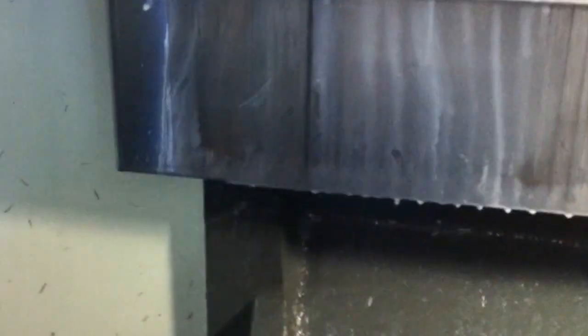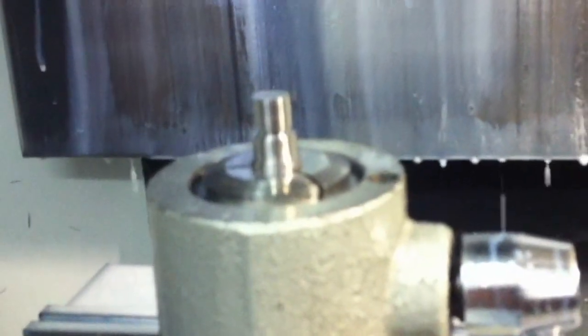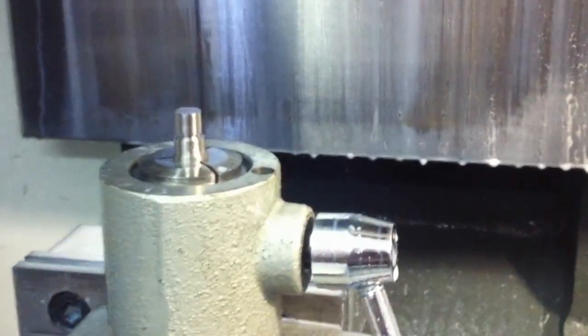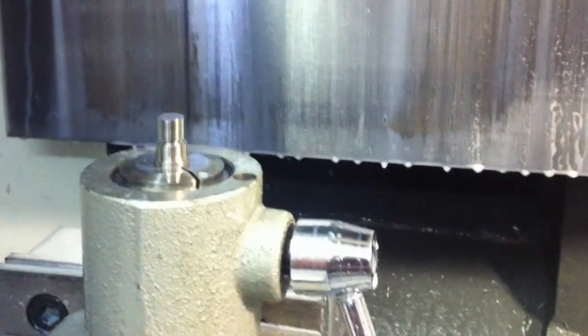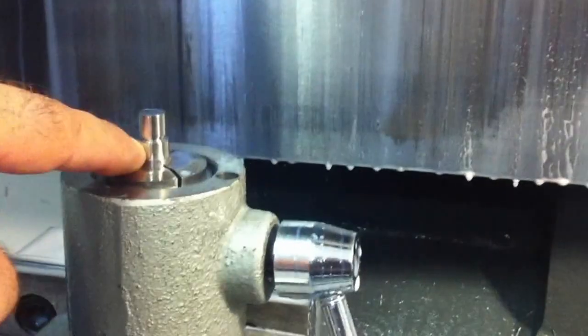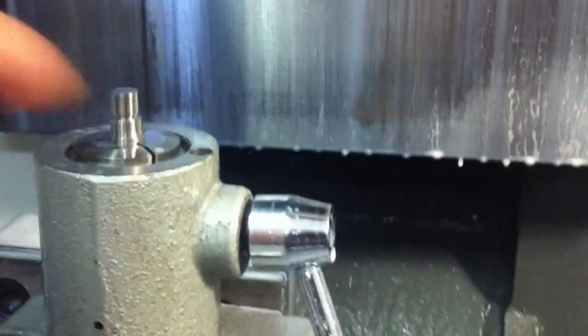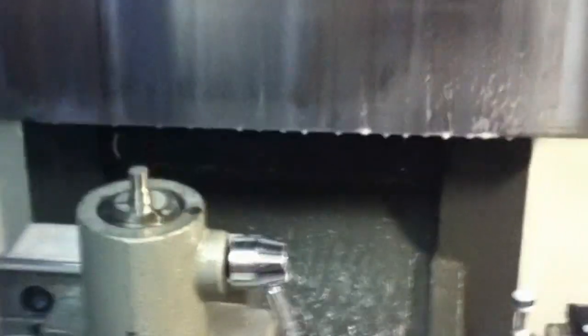So what it just did right there was actually cut this slot. I'm trying to get this thing to focus. It cut a groove in there that I'm able to drop an o-ring in.